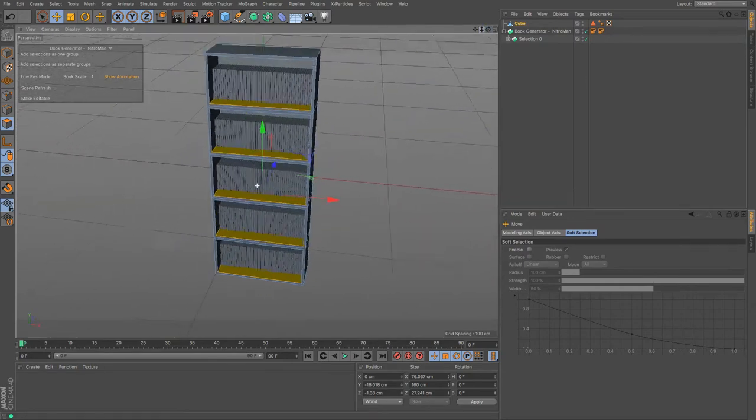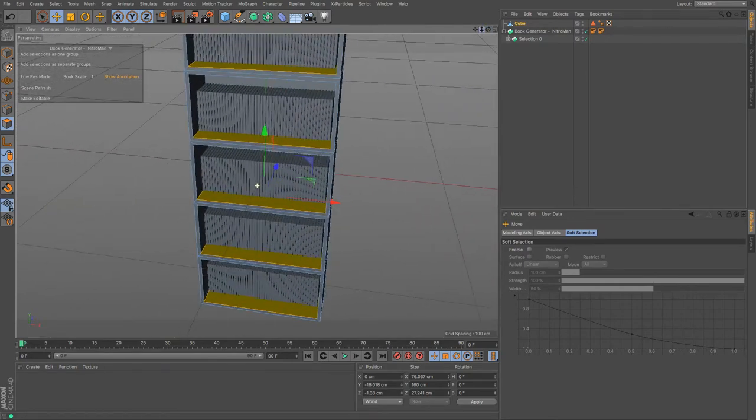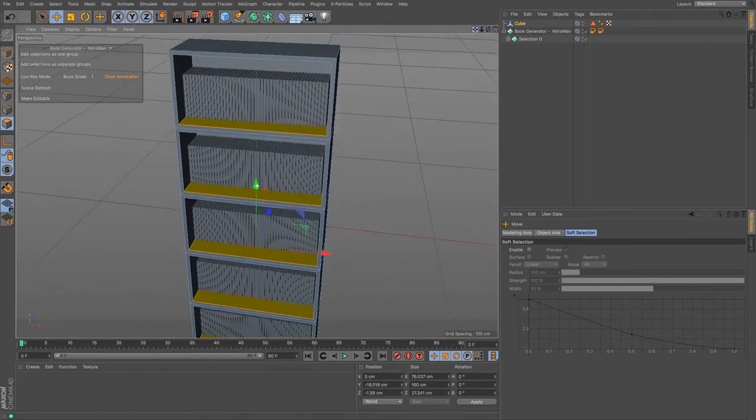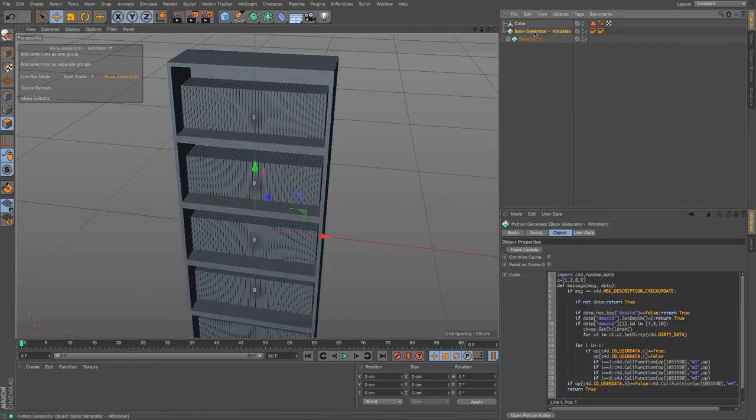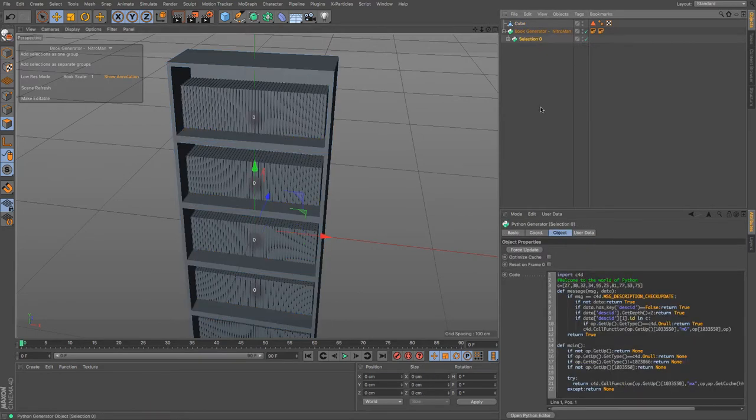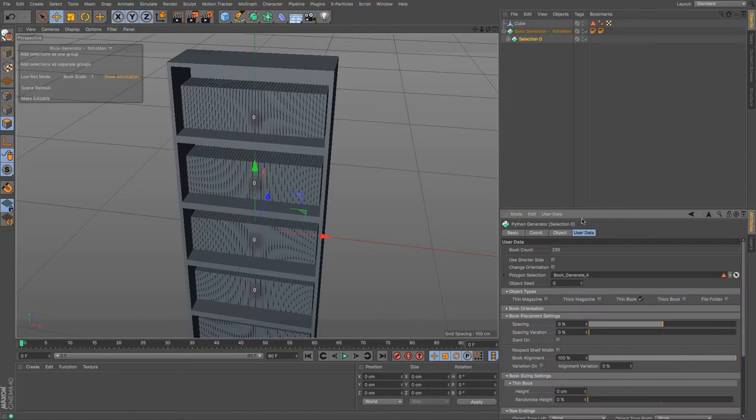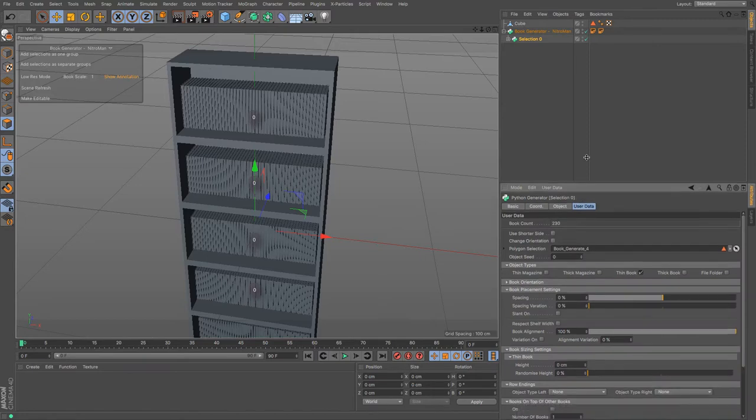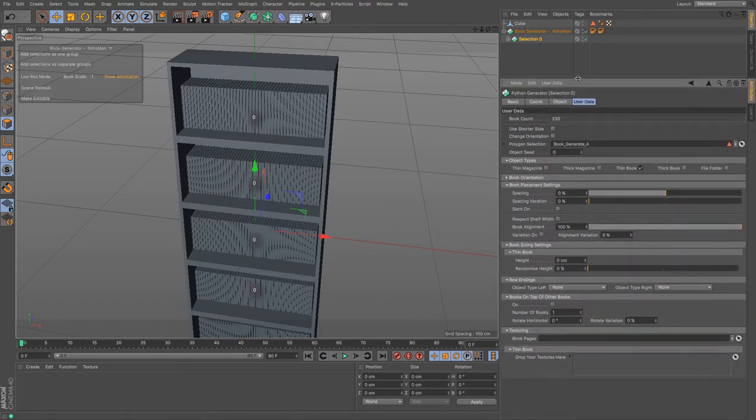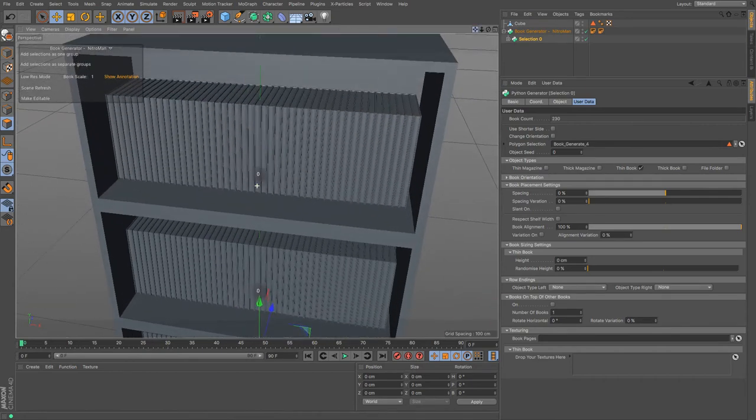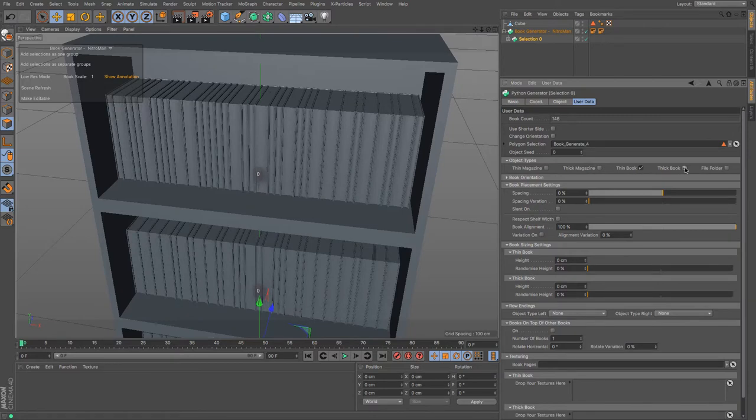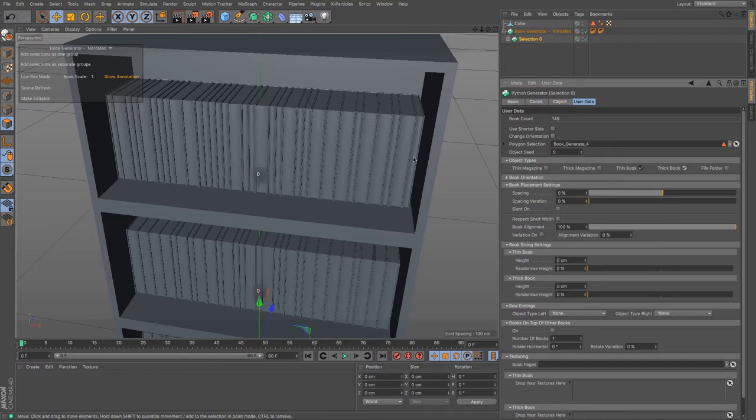Now the bookcase allows us to go to the user data and we can choose all sorts of stuff. If we just zoom in a bit here, I have thick, thin books. If I wanted I could put some thick books in there, and now you can see that there is a different amount of books.